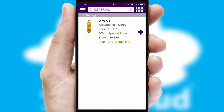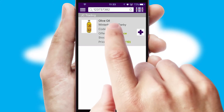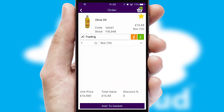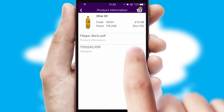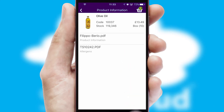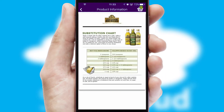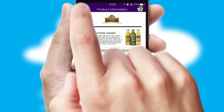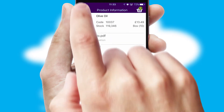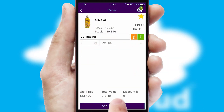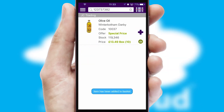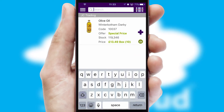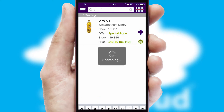If you require further product information, then by clicking the information button, you'll be able to access detailed PDFs on the products. You can also search for products by name, code or other key search words.